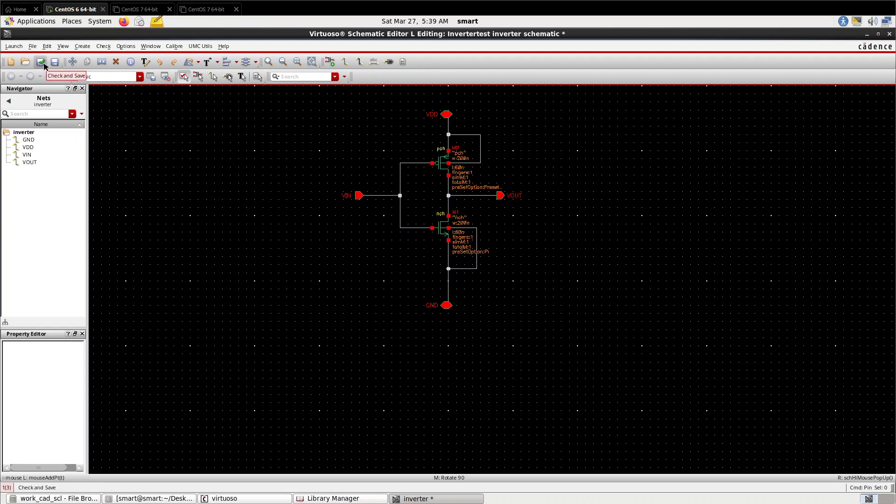Now my design is over. I press check and save to create a netlist in background. Press escape.